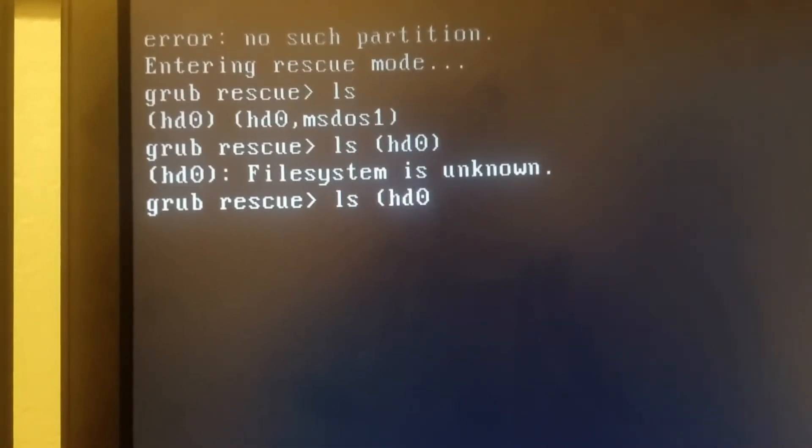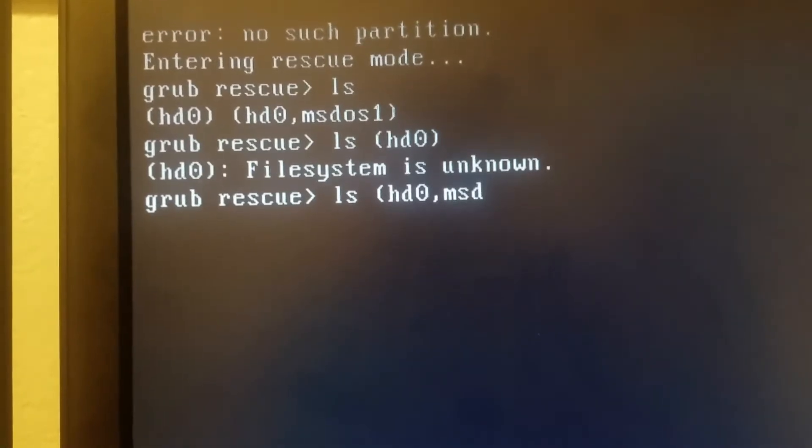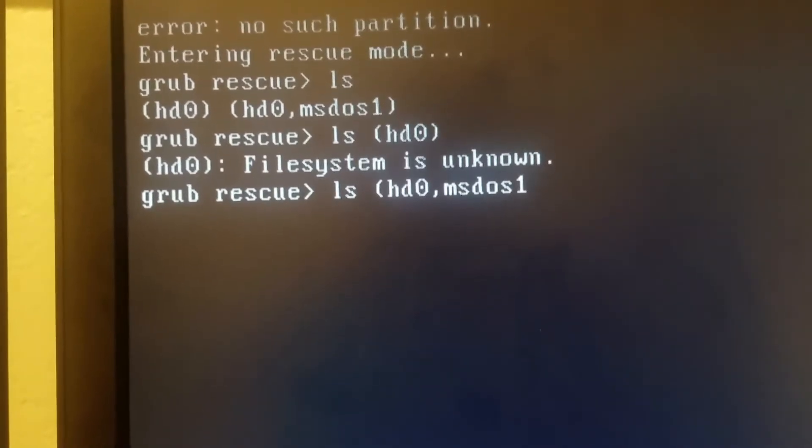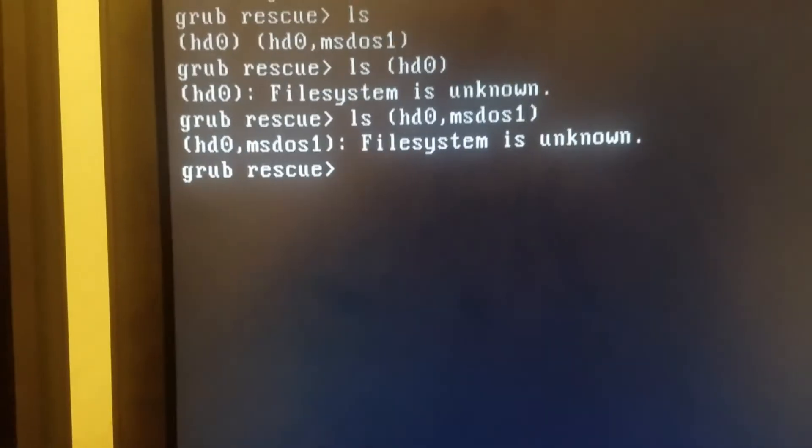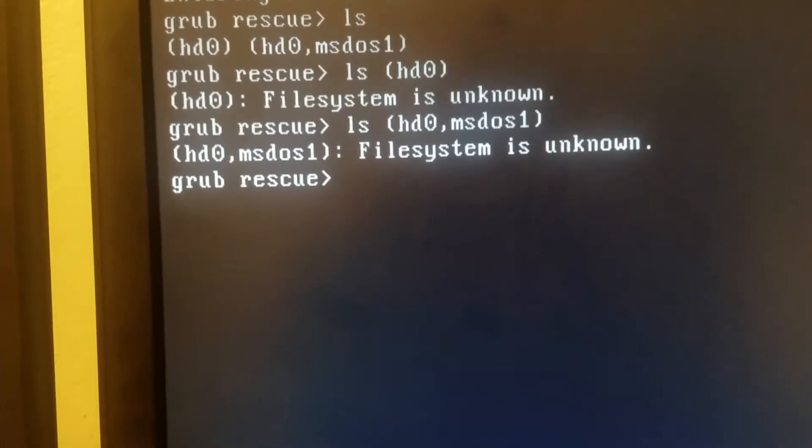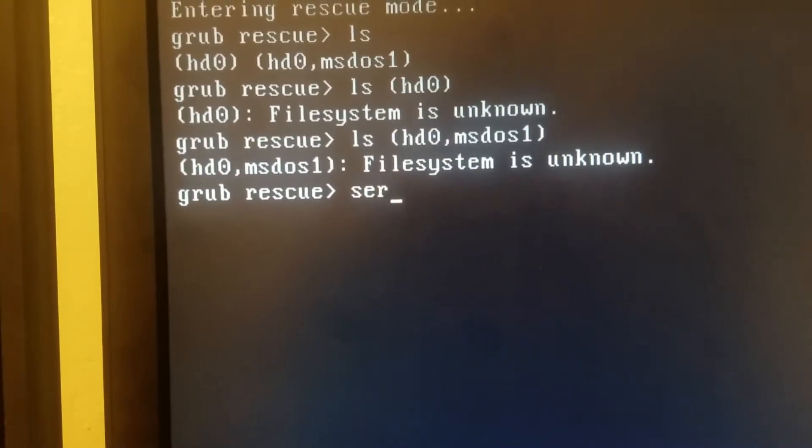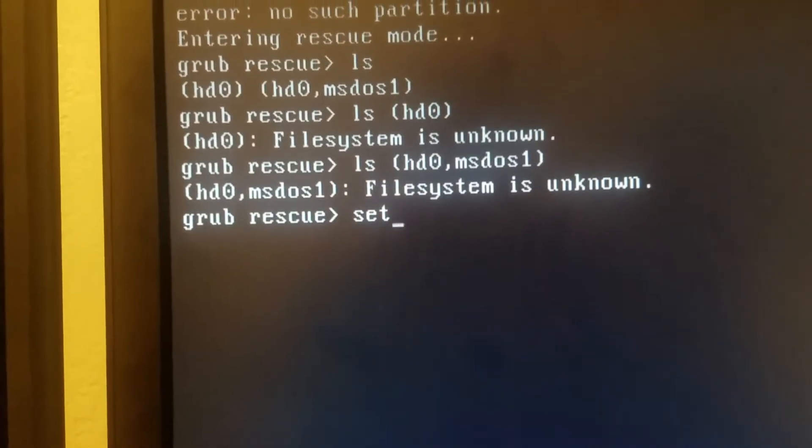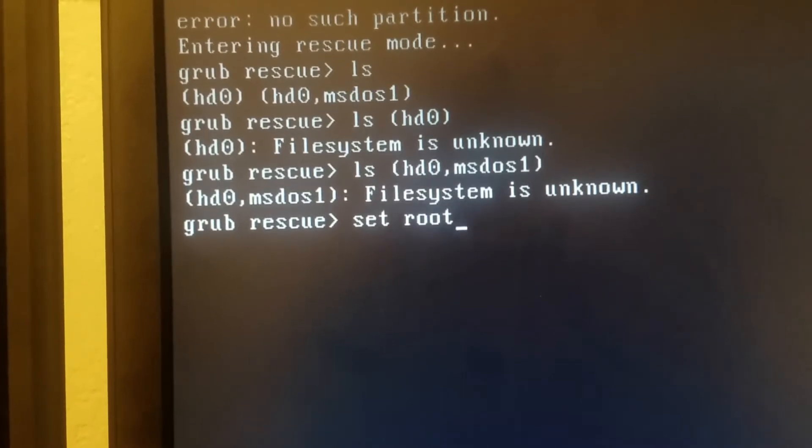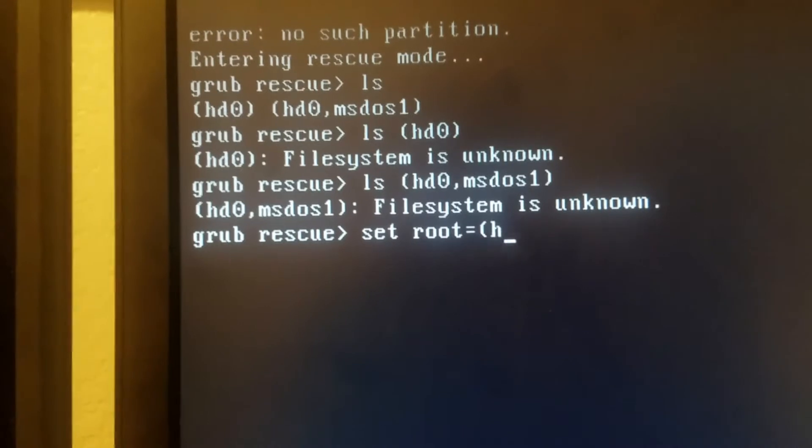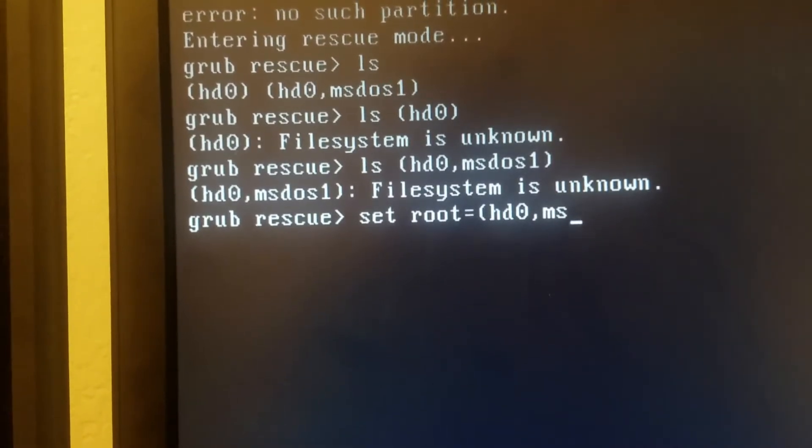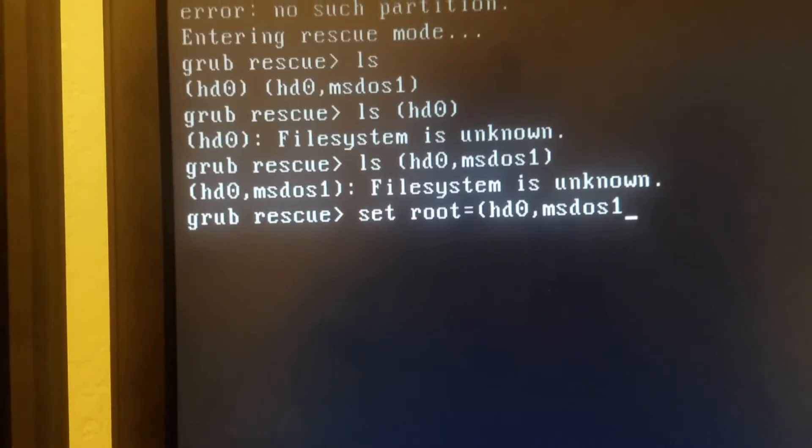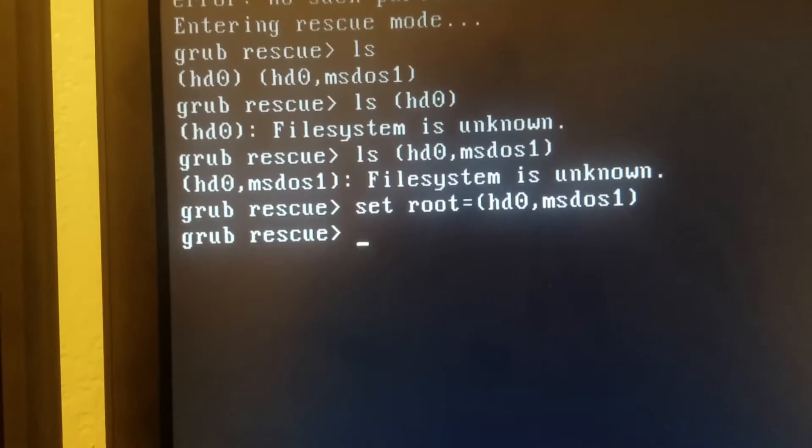It also said the filesystem is unknown. So what we're going to do next is set our root. Set root to equal HD0, MSDOS1. Press enter.